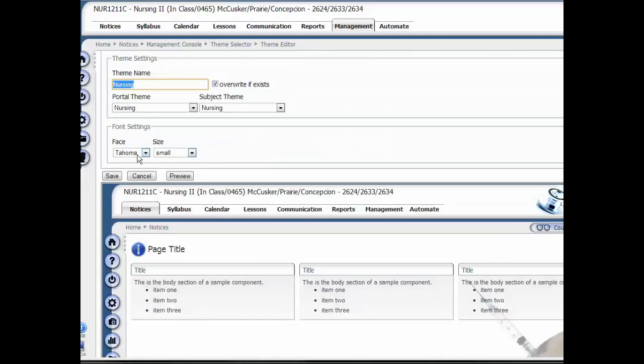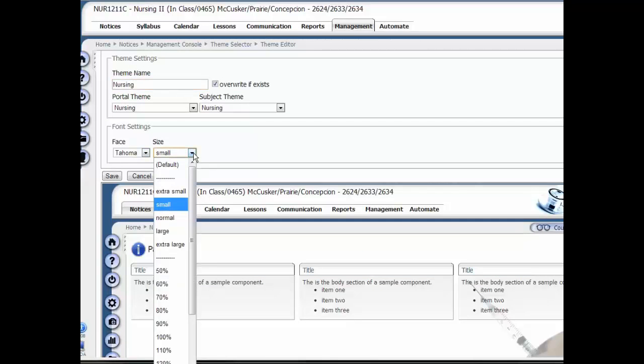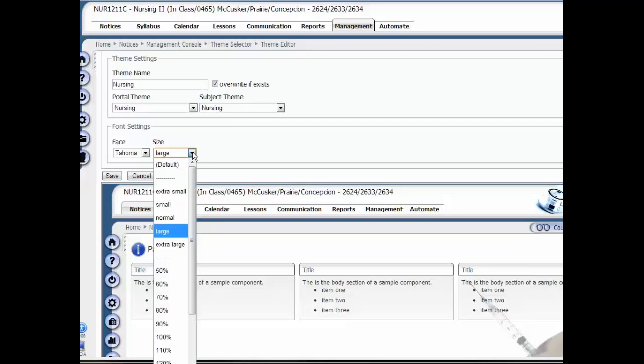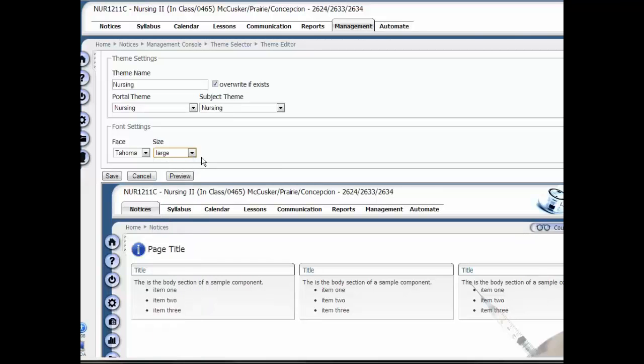Here's the font—it's Tahoma and small. I can change this to large or extra large. I can preview it if I want to, but typically large is okay, so I'll select large here.